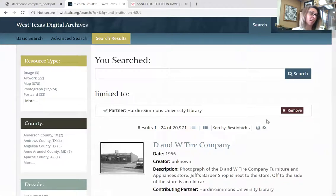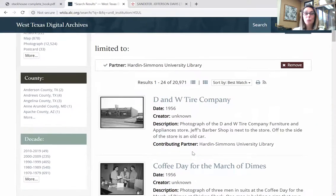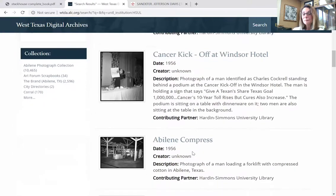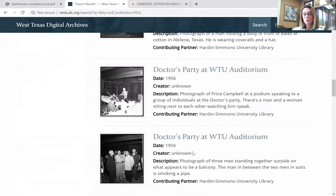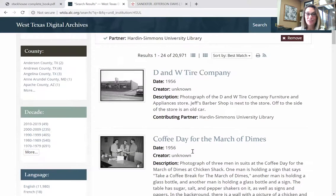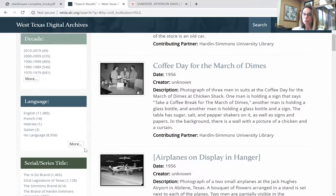They are photographs, maps, yearbooks, catalogs — so much. And to me, the biggest resource you will have on this website is looking through the yearbooks. The yearbooks are called the Bronco.